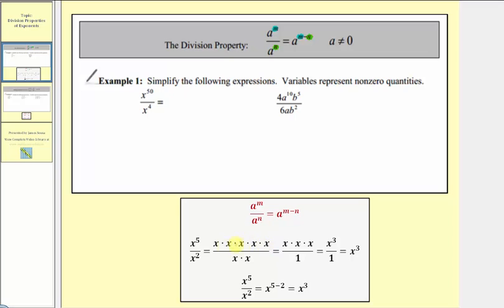We know x to the fifth is equal to five factors of x, and x squared is equal to two factors of x. In this form, we simplify the common factors between the numerator and denominator, where x divided by x equals one, twice. This leaves three factors of x in the numerator, which simplifies to x to the third. Applying the division property, x to the fifth divided by x squared equals x to the power of five minus two — subtracting the denominator's exponent simplifies out the common factors, giving us x to the third.